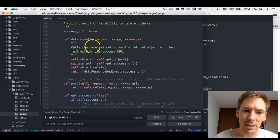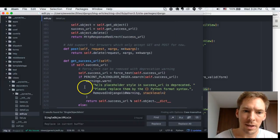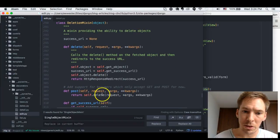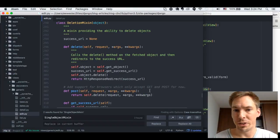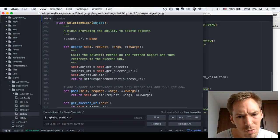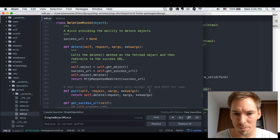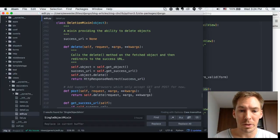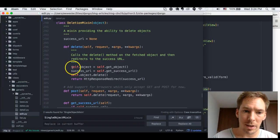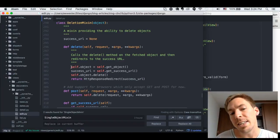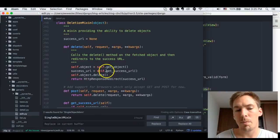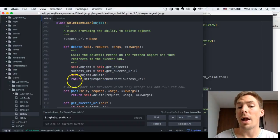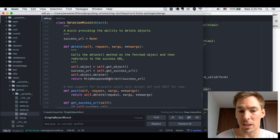DeletionMixin is right above. There are three methods: delete, post, and get_success_url. In actuality there are only two because post just links to delete, because apparently some browsers don't want to accept delete requests — so it only does post and then moves it to delete. Delete is very straightforward: we get the object, set the success URL, delete the object, and then redirect to the success URL.